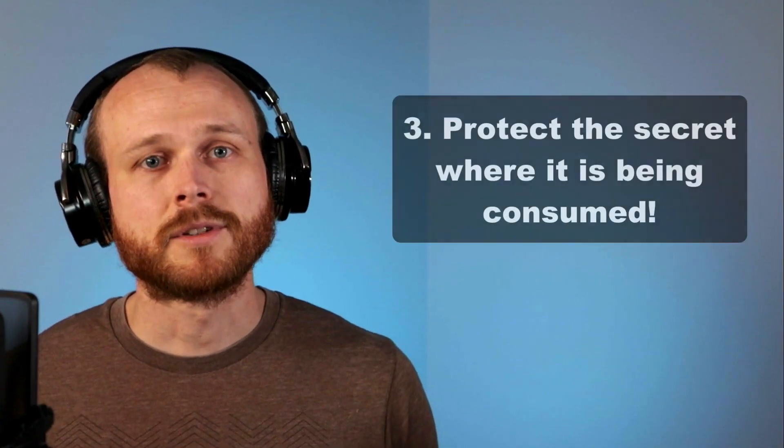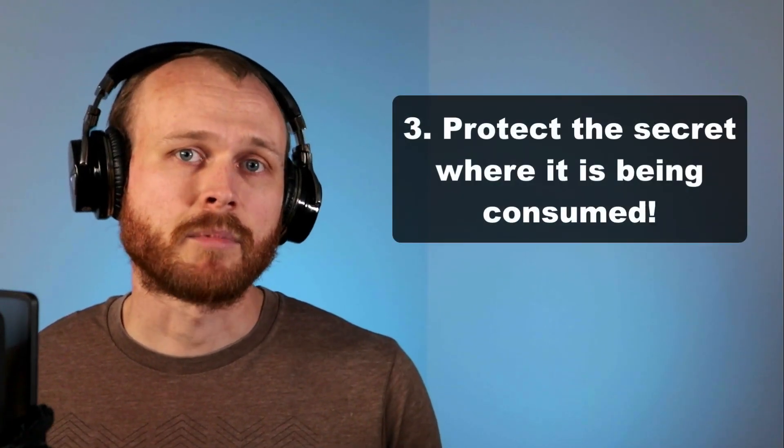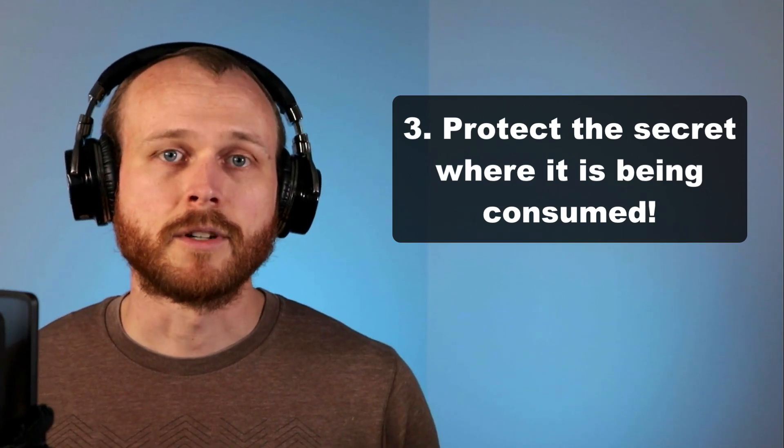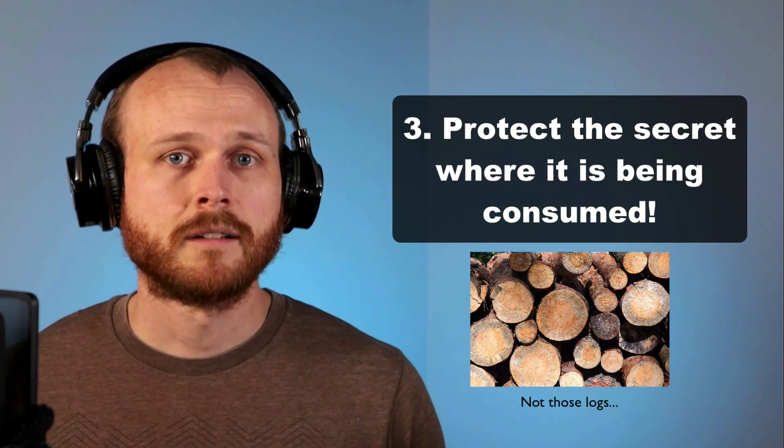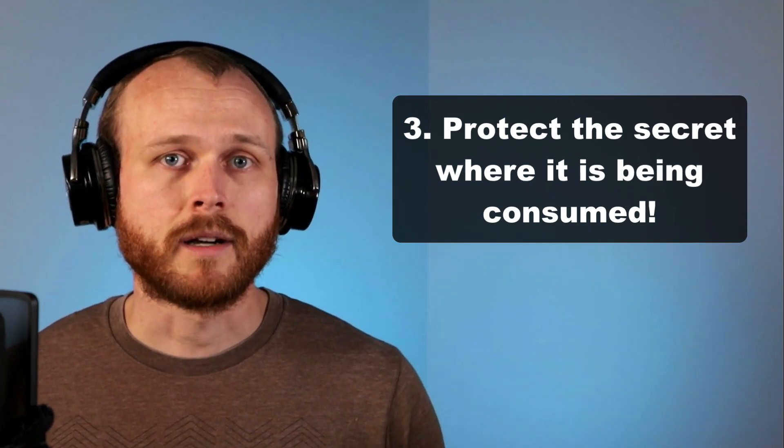Number three, you still need to protect your secrets within the applications using them. For example, don't log them out and don't send to an untrusted third party.